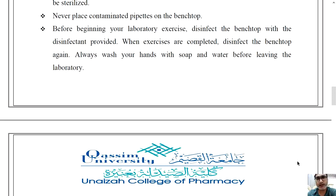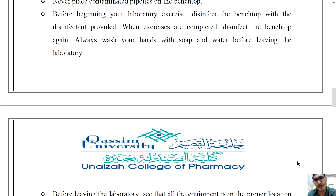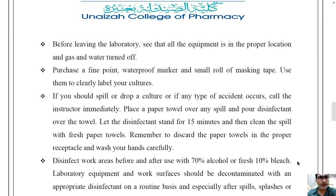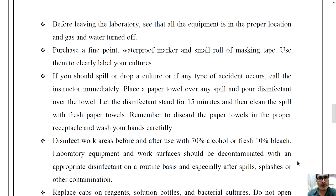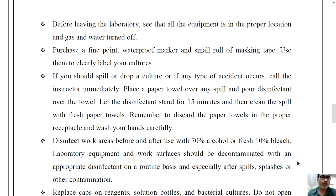Disinfect the bench top again after your work. Always wash your hands with soap and water before leaving the laboratory. Before leaving, make sure all equipment is in its proper location and that gas and water are turned off. It is your complete responsibility that no gas or water tap is left on.